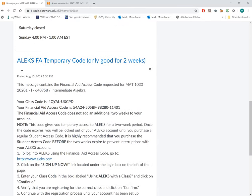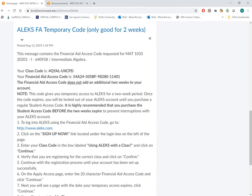I did provide you a temporary code for all classes, and the temporary code is listed here. It's a 20-digit number. You also have the class code, which you will need.